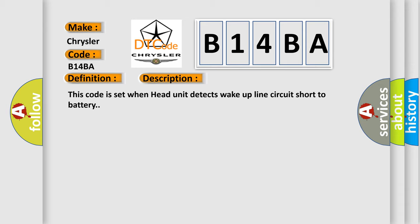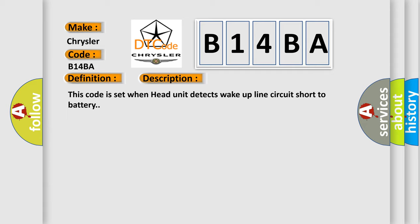This diagnostic error occurs most often in these cases: Wake-up line circuit short to battery.